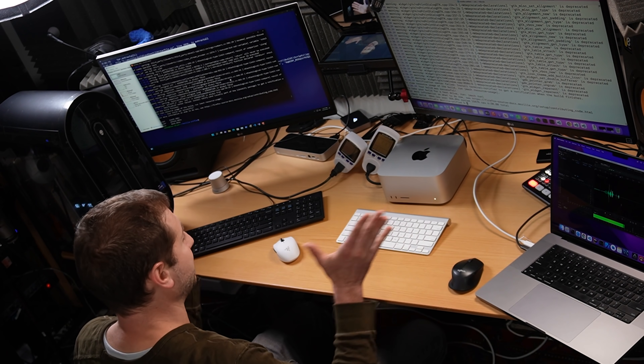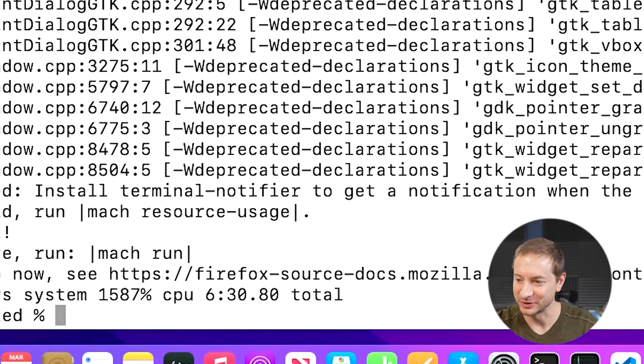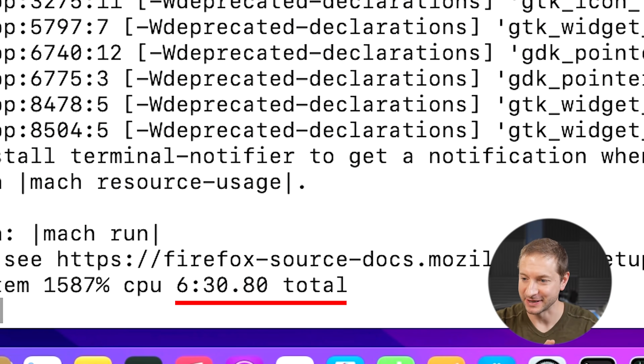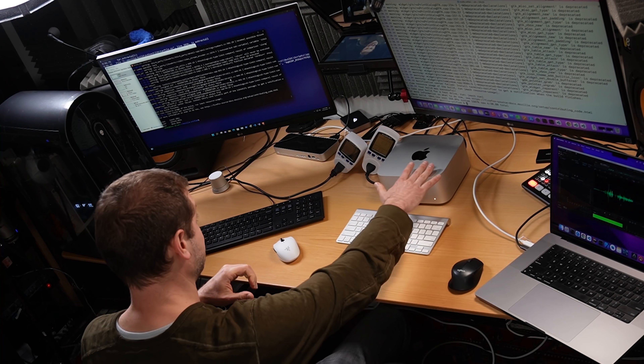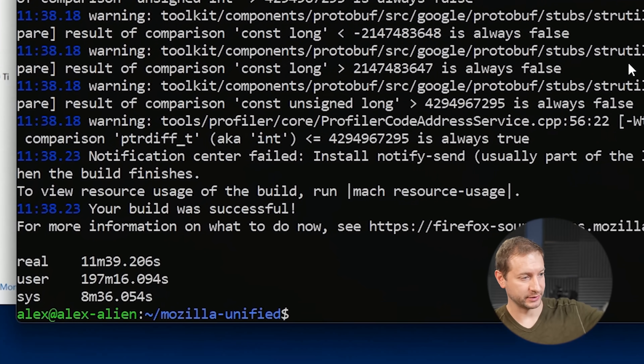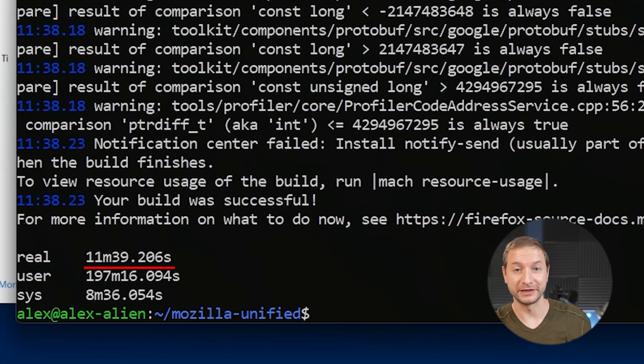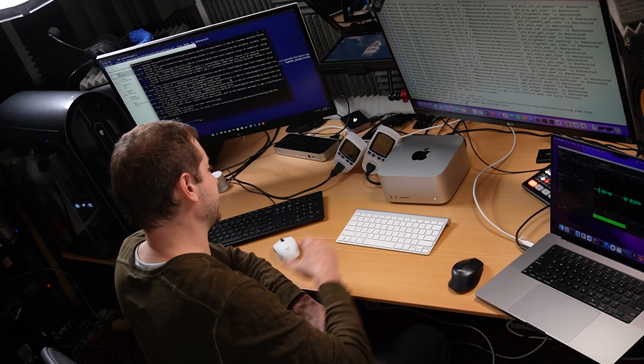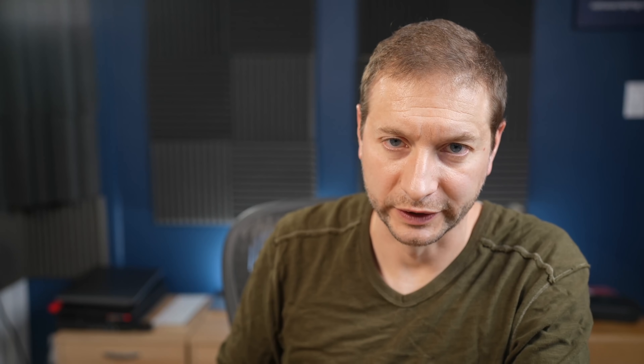Believe it or not, they finished pretty much at the same time. This one took six minutes and 30 seconds - the Mac Studio. And the Intel machine took 11 minutes and 39 seconds. And even though the Intel compilation was faster using WSL2, the Windows Subsystem for Linux, it wasn't as fast as the Mac Studio with the M1 Ultra chip.